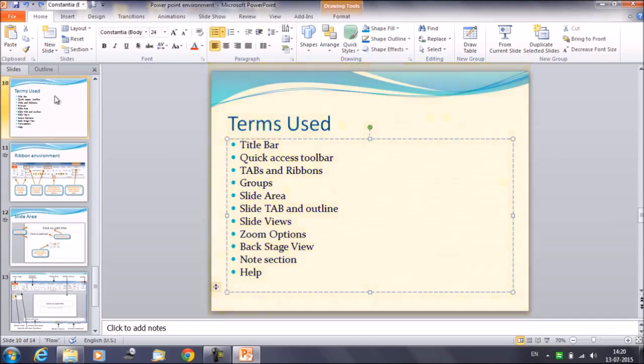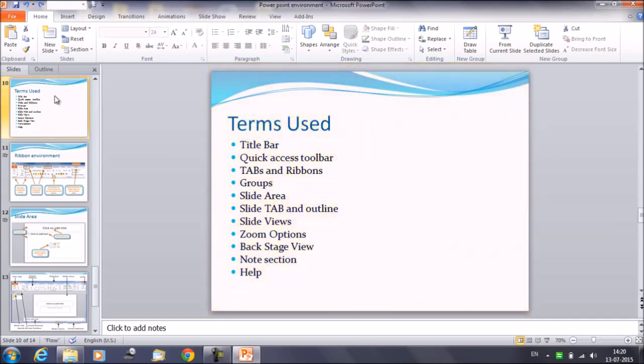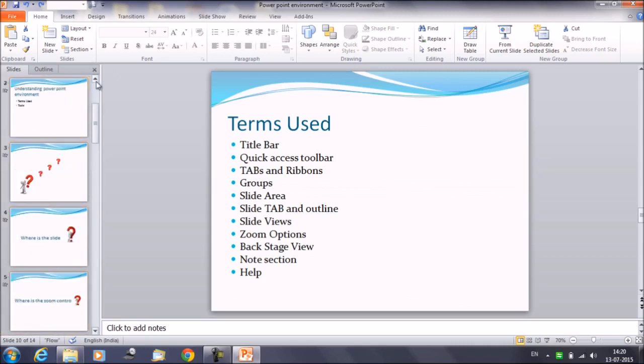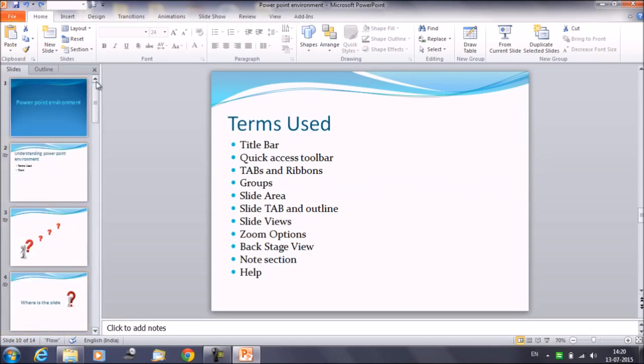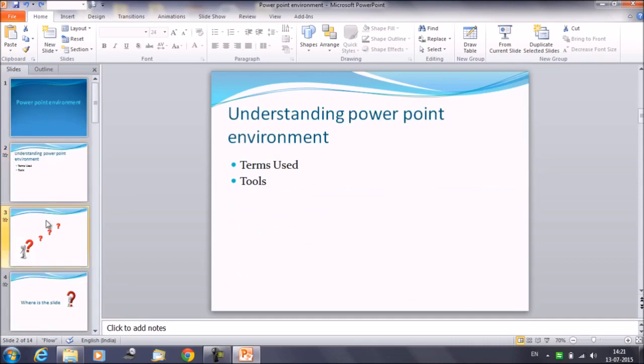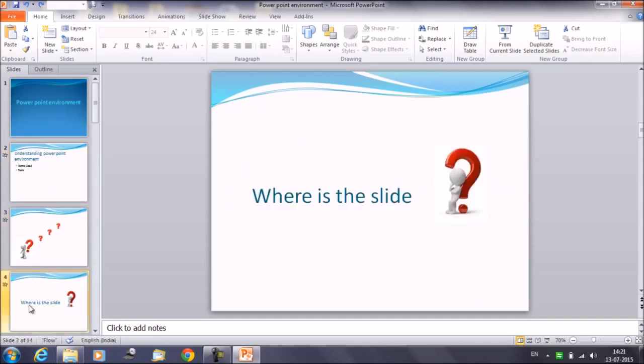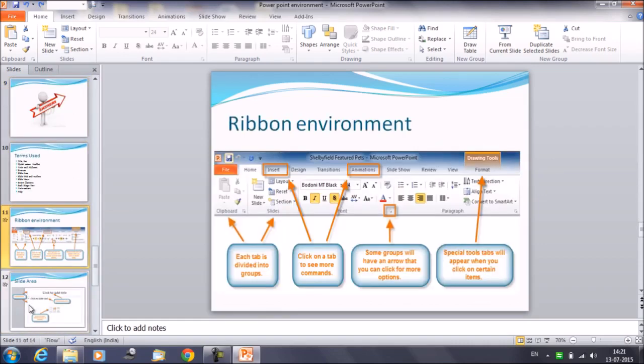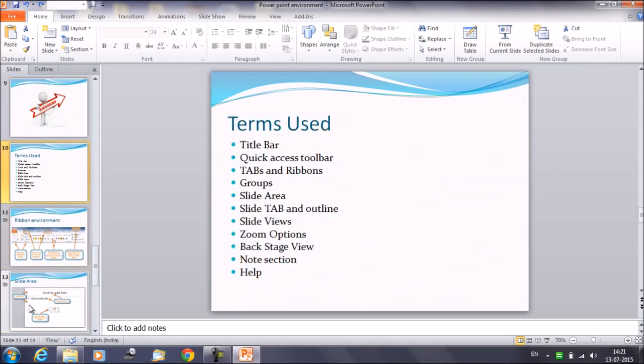In this section on the left hand side in the slide tab, you can only move, add, and delete the slides, and you can have a look at the sequence of the slides one after the other. Like what is the order in which the slides are placed? So this is about the slide tab.